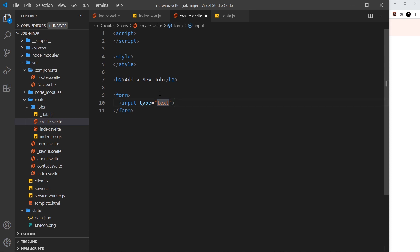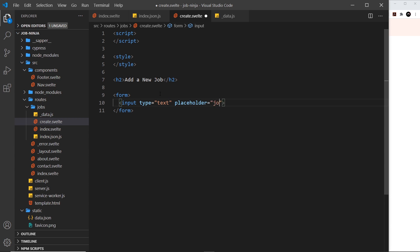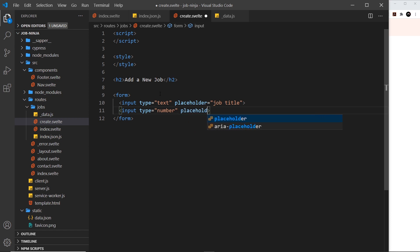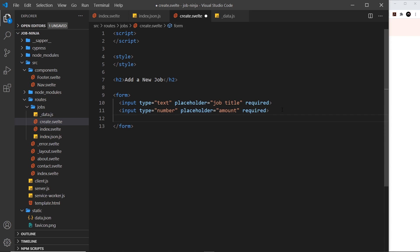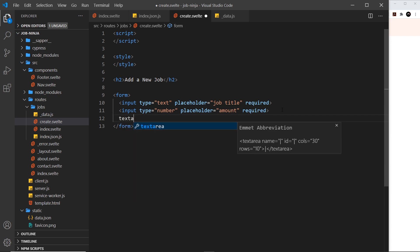I'm going to add a placeholder to this so placeholder equals "Job Title". Then after that we'll do another input of type `number` because this is going to be for the salary, so placeholder equals "Amount". I'm also going to make both of these `required`.